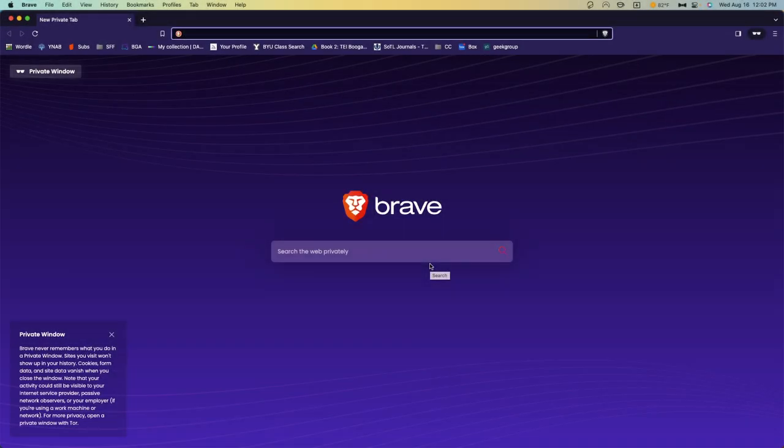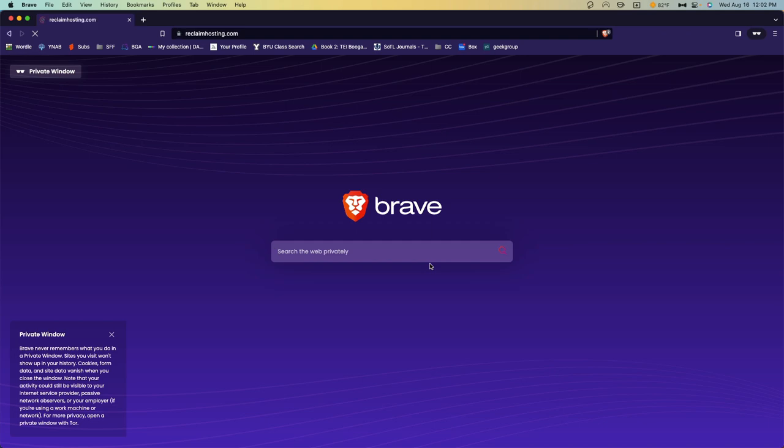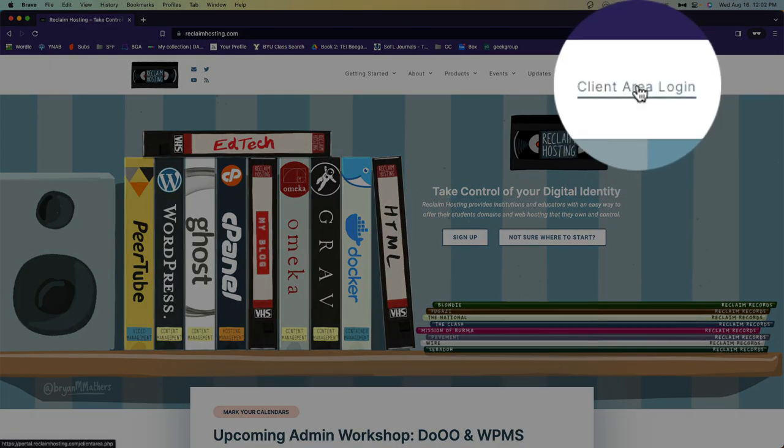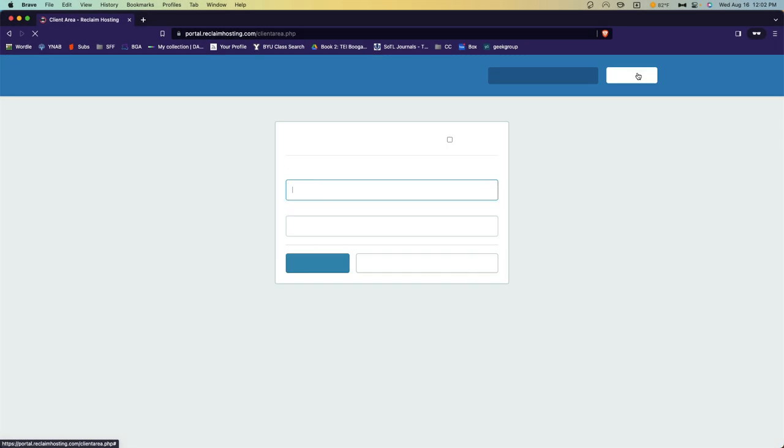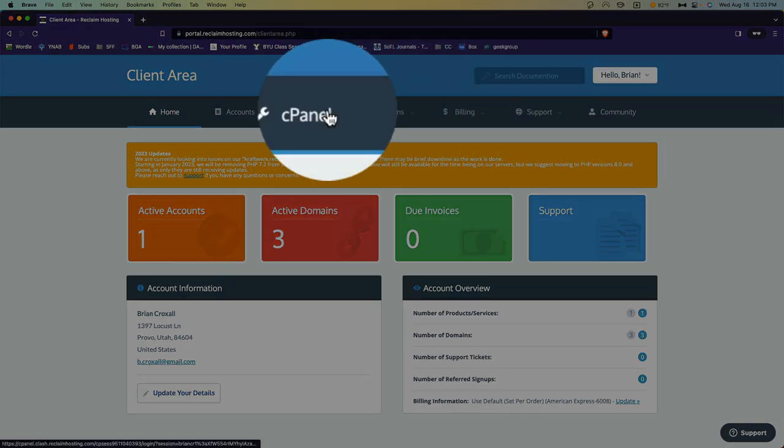The first thing you're going to do is, as we have been doing, to go to reclaimhosting.com and log in. Once here, you'll go to the C panel.